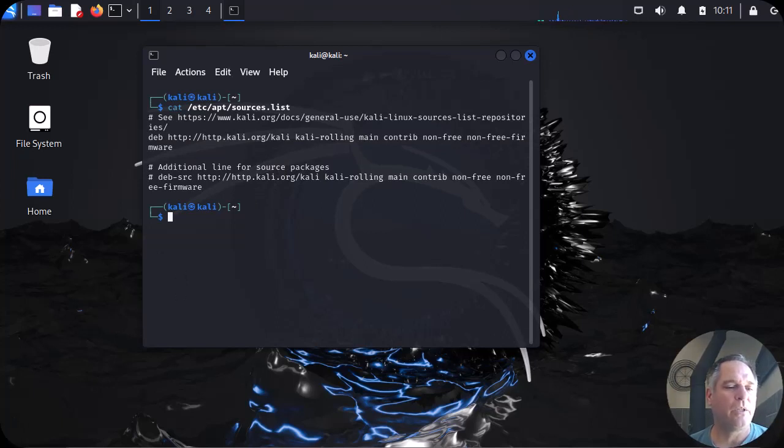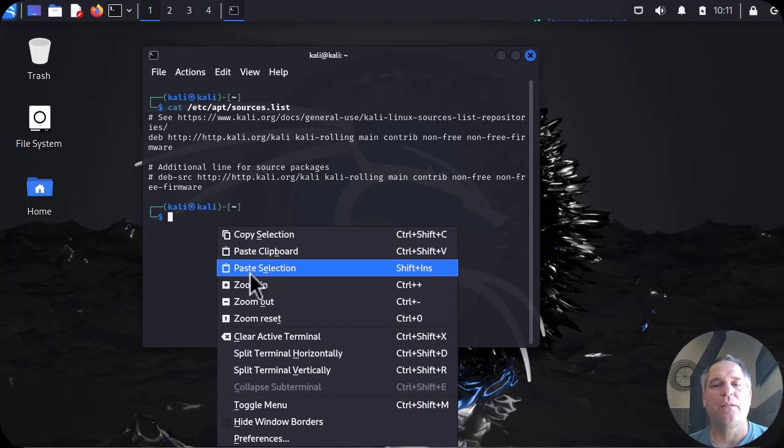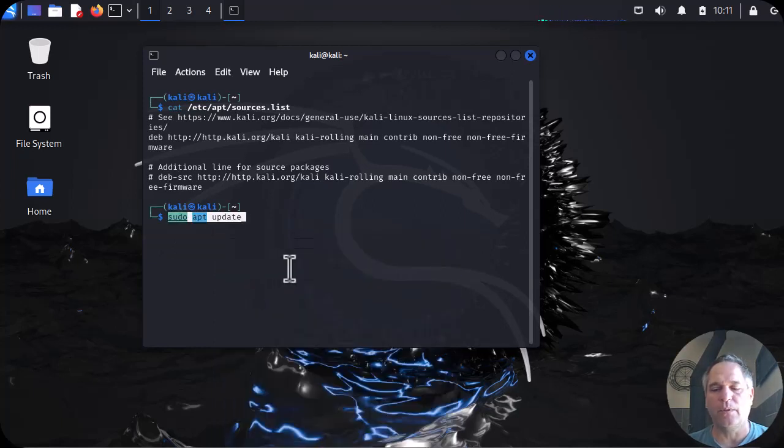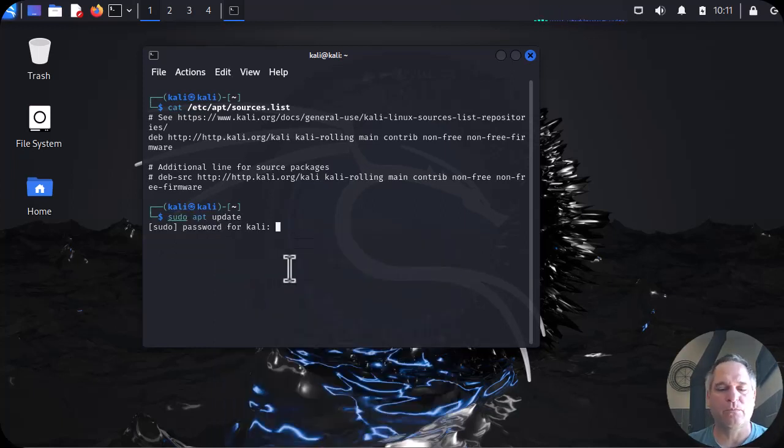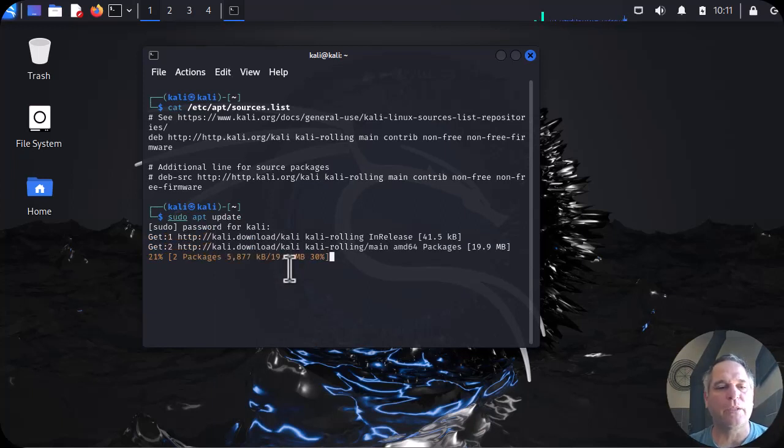We're going to use good old sudo, S-U-D-O. And here we go. Password. I'm using the defaults. Off we go to the races.